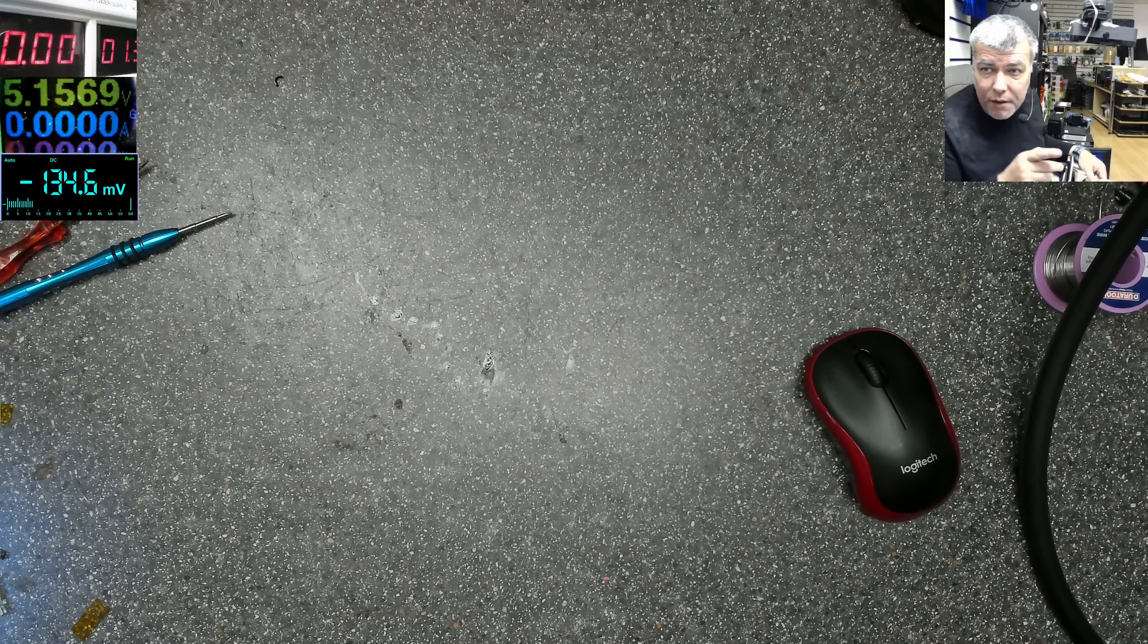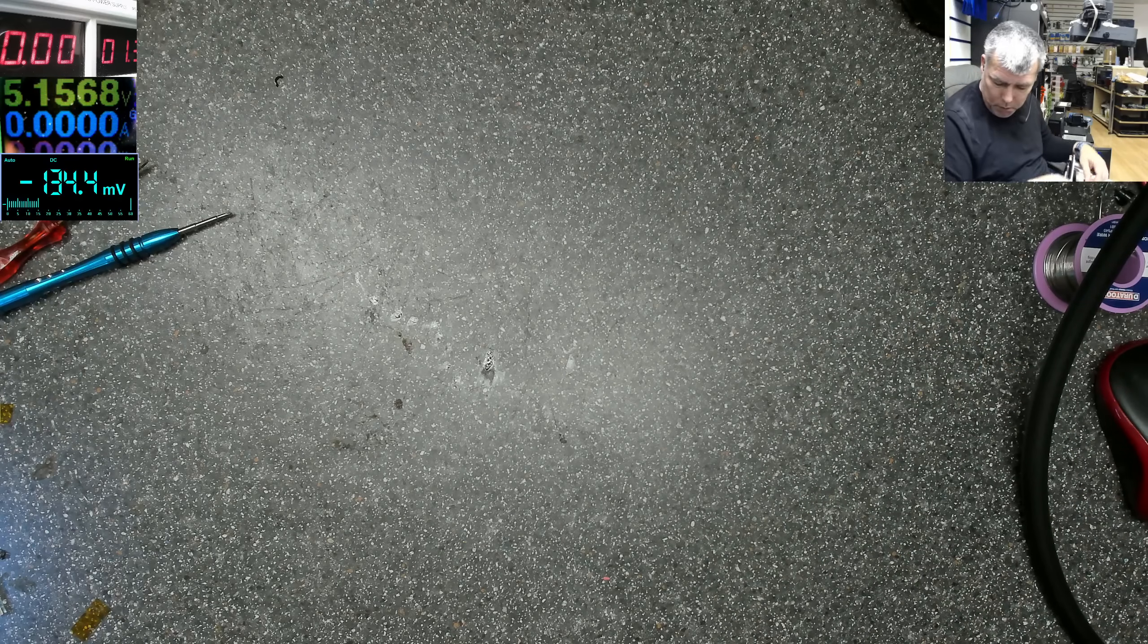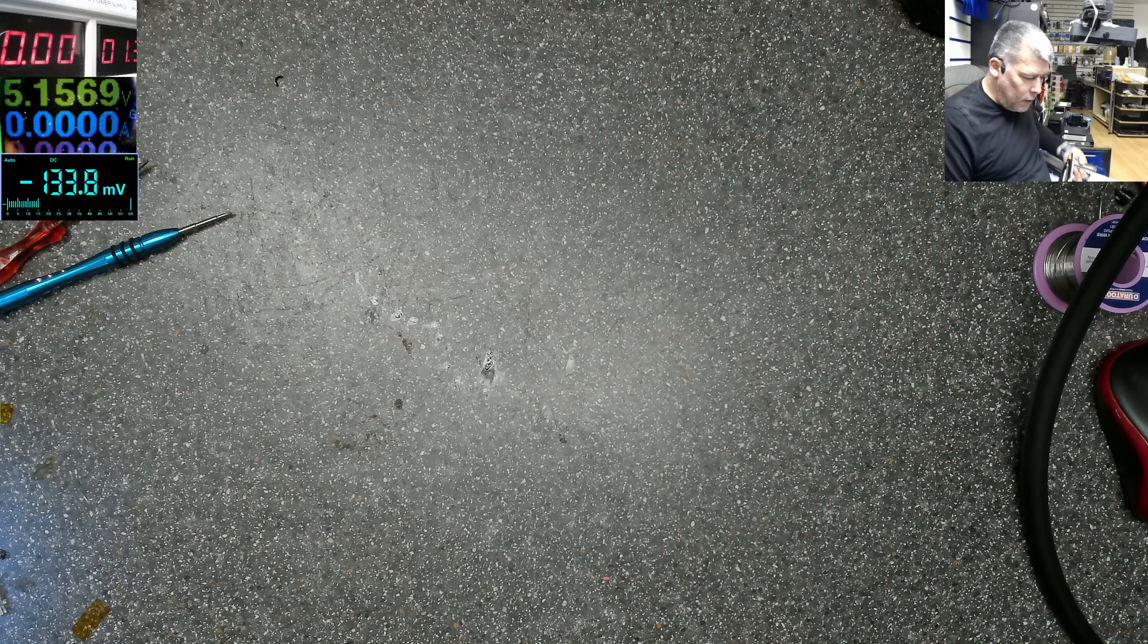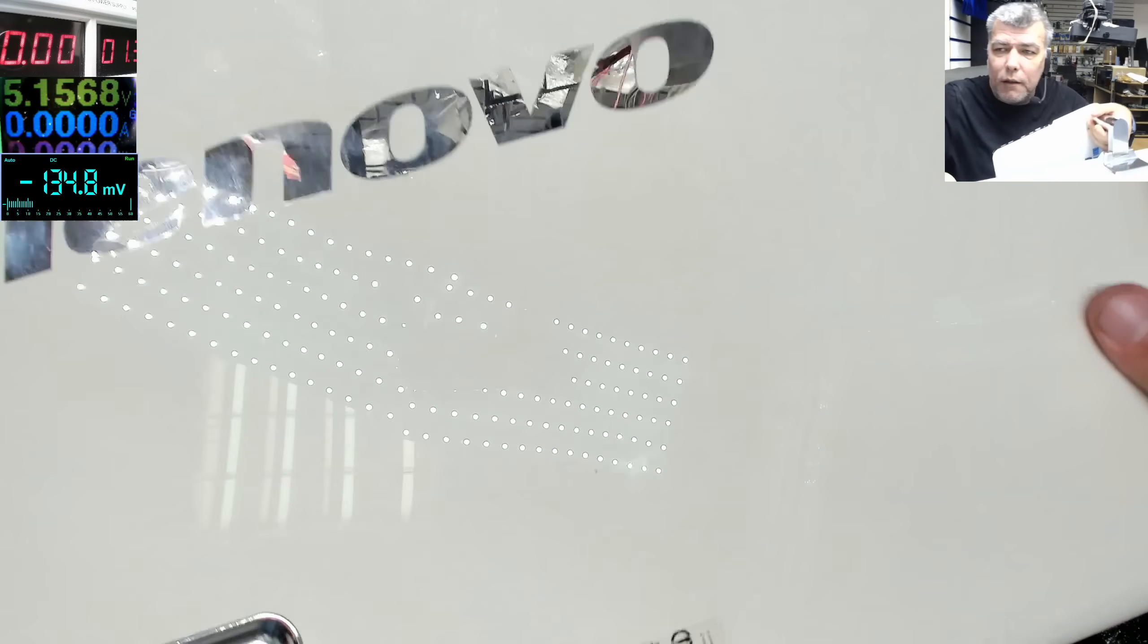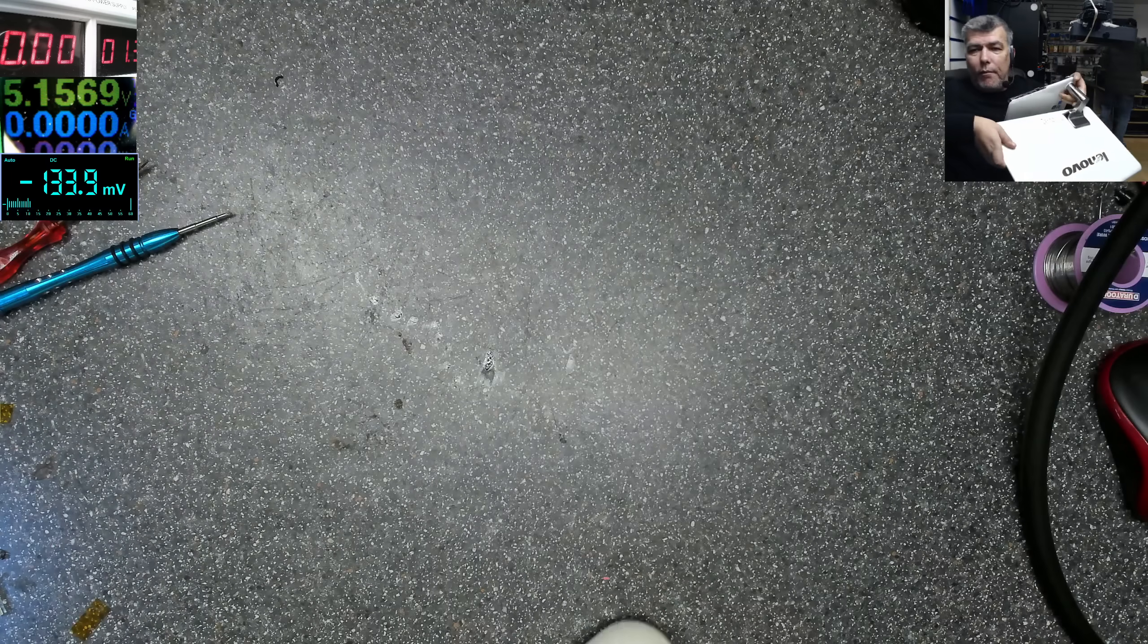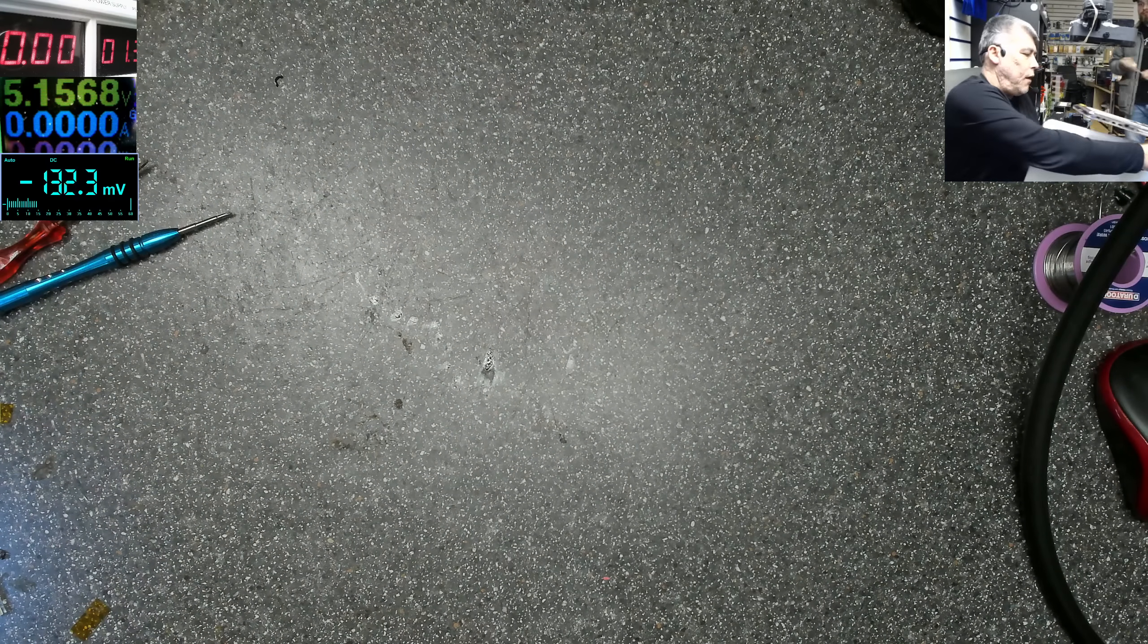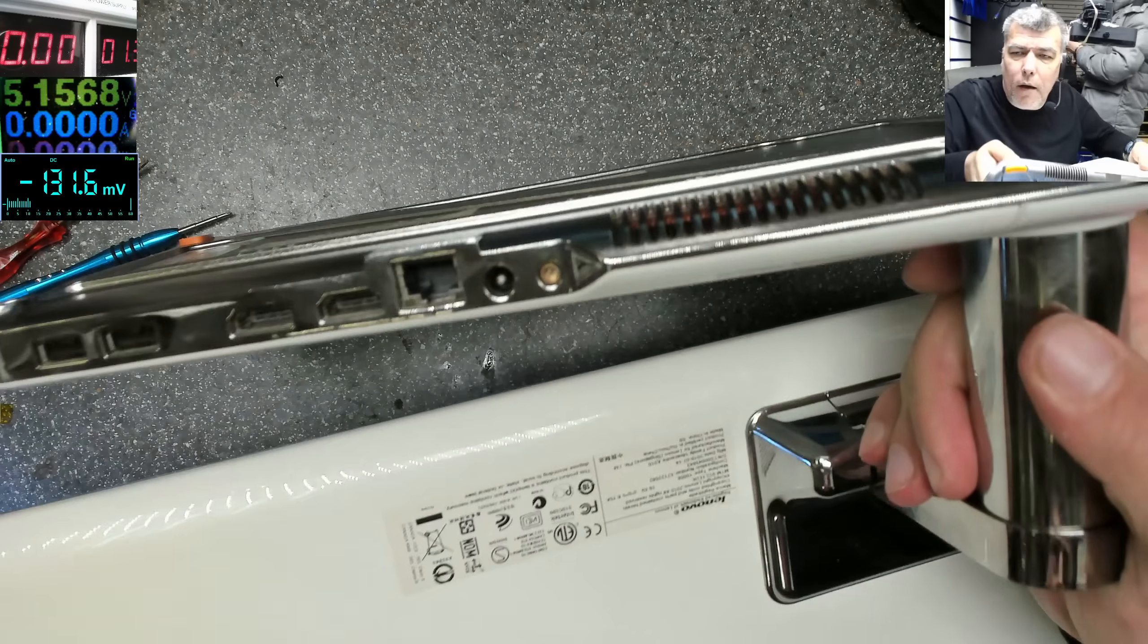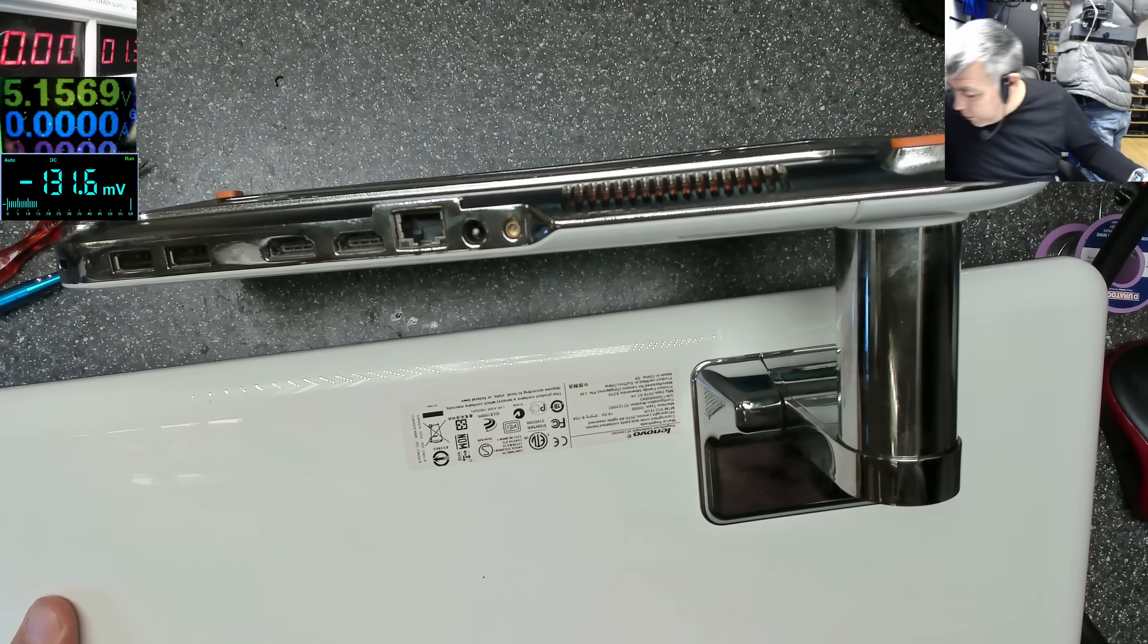Hello, we are back Thursday and we have a computer to fix here. This is a Lenovo, and the computer is here on the thingy. The problem with this one...